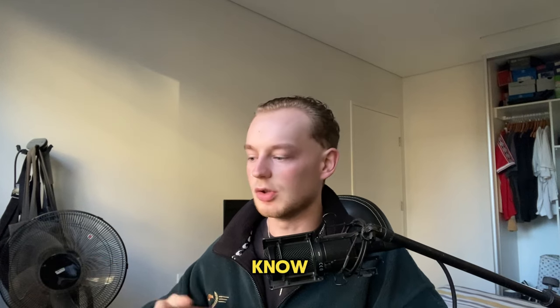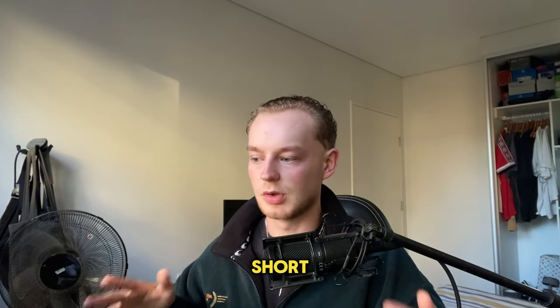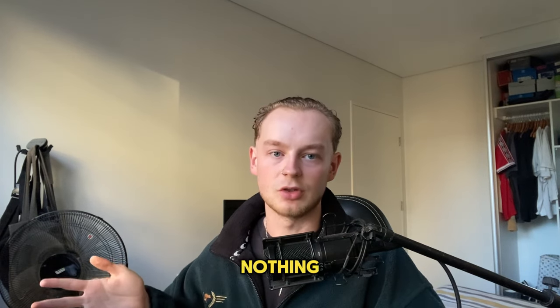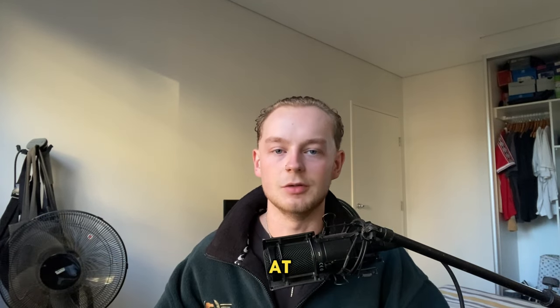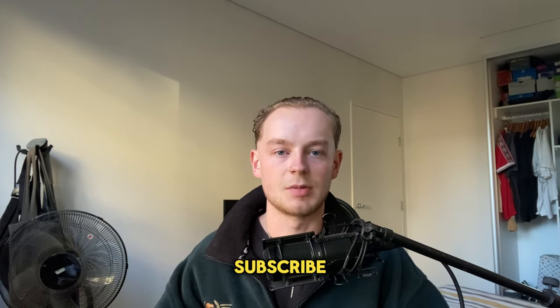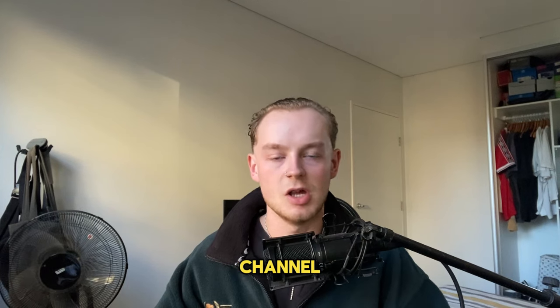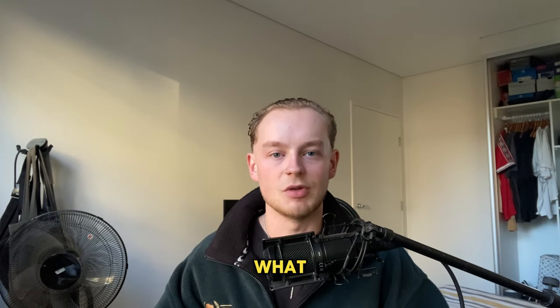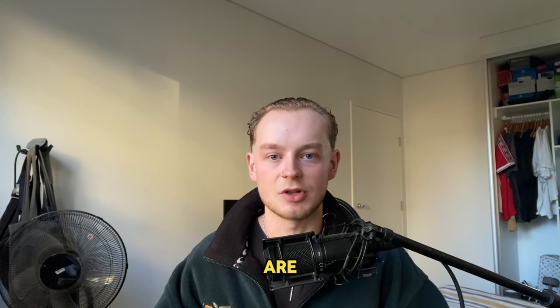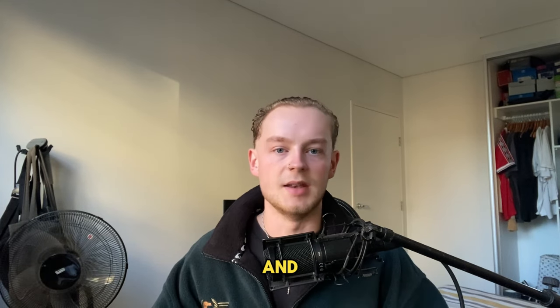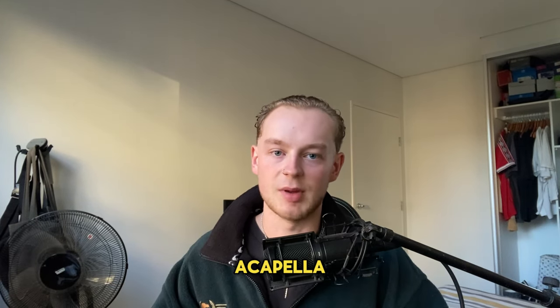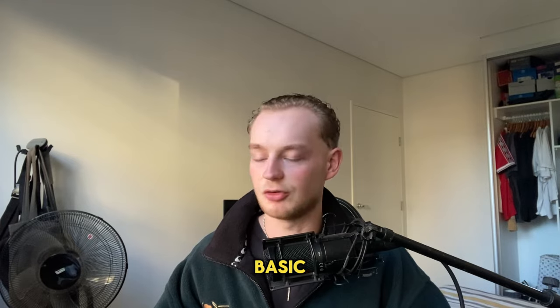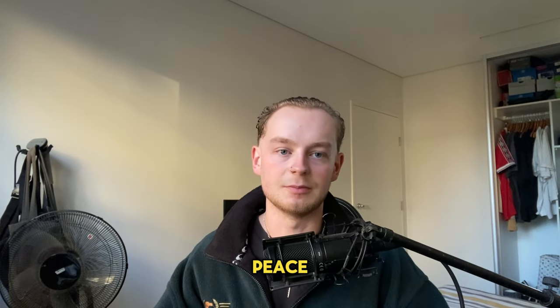That's pretty much it for the video. I know it's super short, super quick, nothing too crazy. Follow me on Instagram at leweeoblin. Subscribe to the channel. Comment down below what type of videos you're trying to see. Now I'm just going to play the beat with the Roddy Rich acapella and some basic drums. Peace.